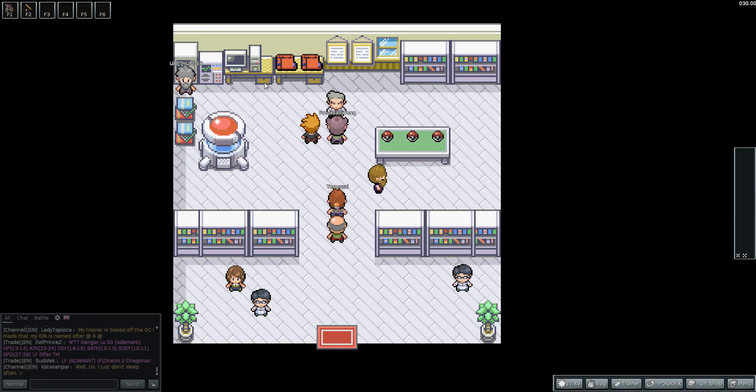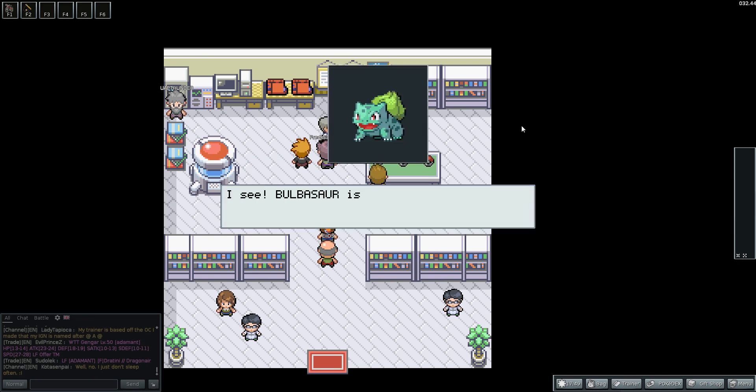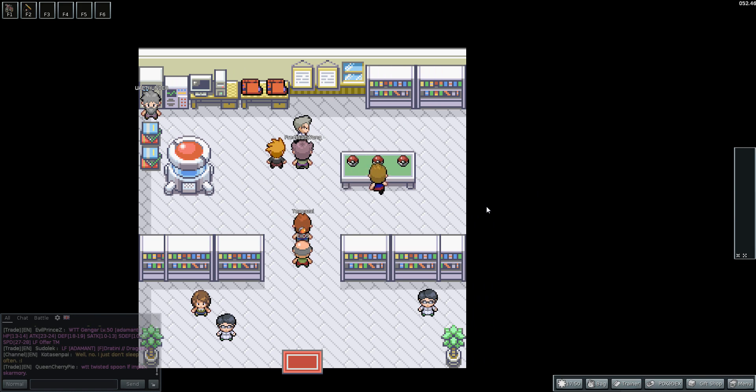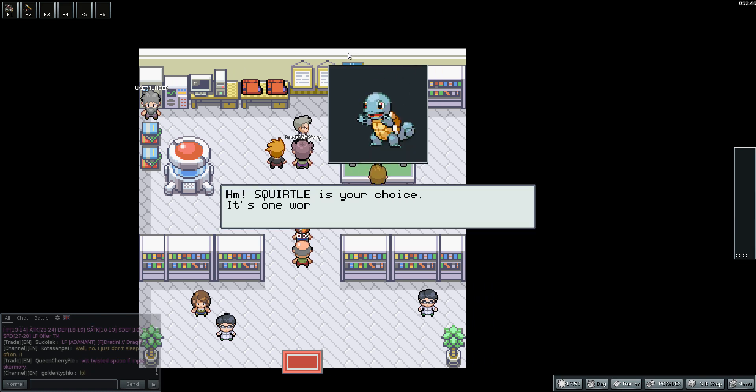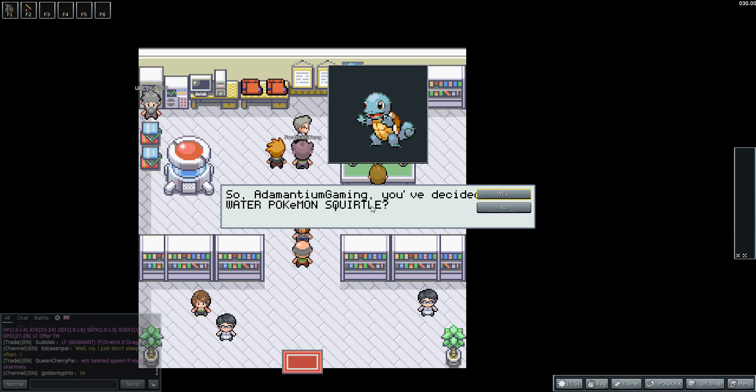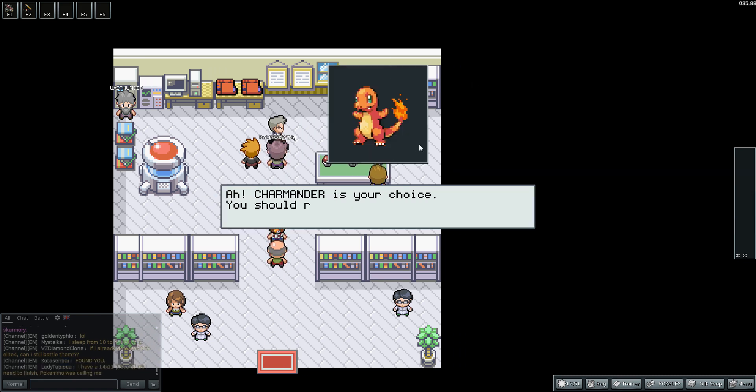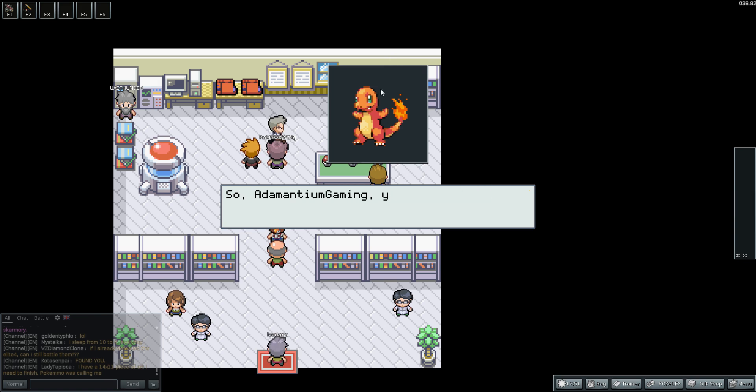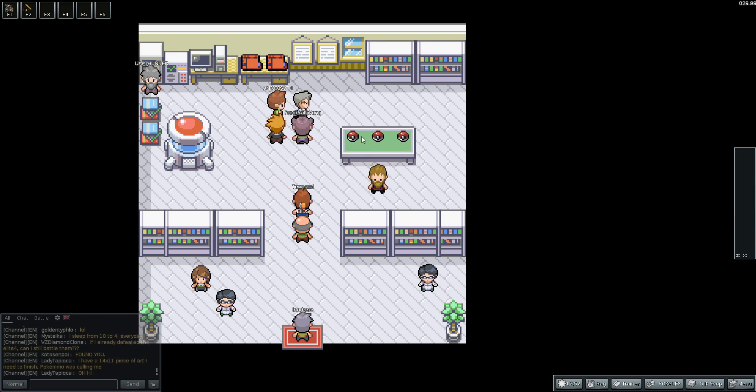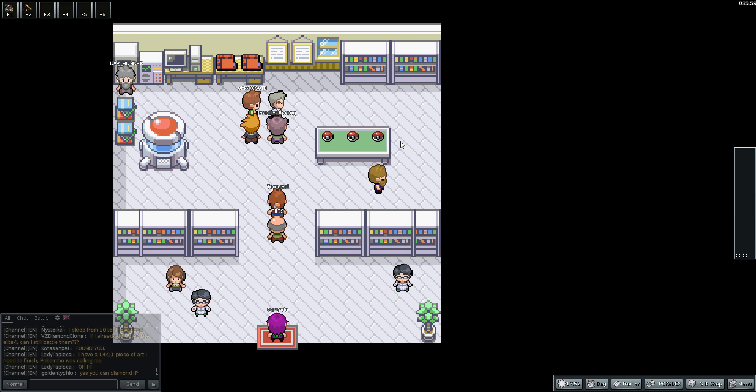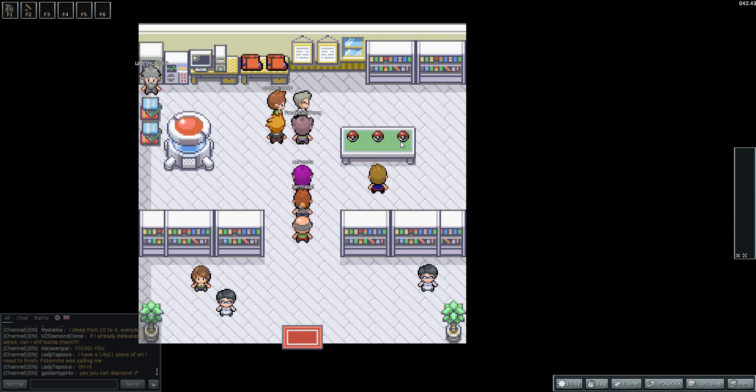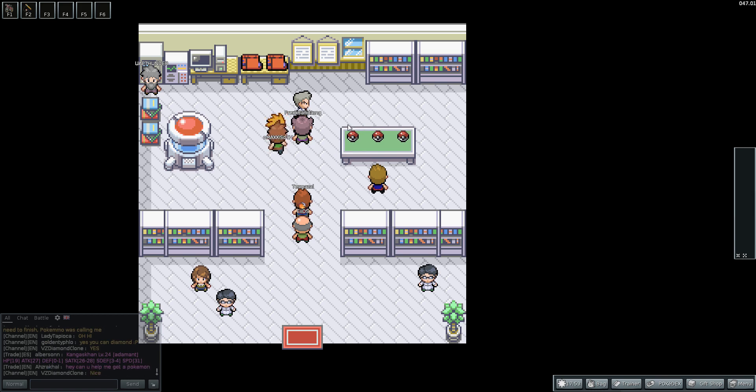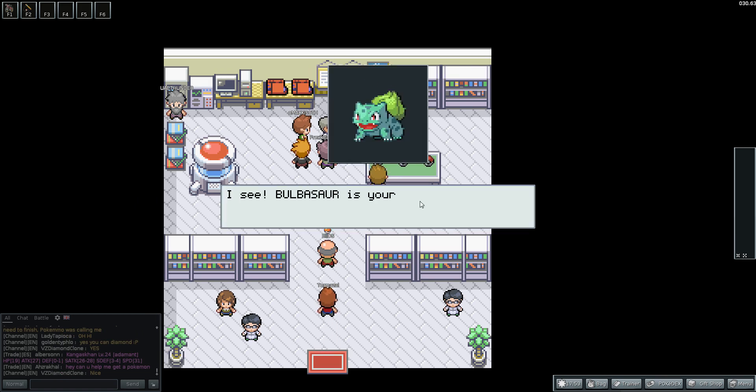So obviously we choose between the three Pokemon. We have Bulbasaur, very easy to raise. Squirtle, one worth raising. And Charmander. In my other character I chose Bulbasaur. I always like choosing Bulbasaur in this game because it's a grass Pokemon. As it said, it's easy to raise. It's strong against rock, so it's easy to beat Brock. It's also strong against water, so it's easy to beat Misty. So I like choosing it because it's an easy Pokemon to beat the first two gym leaders with.